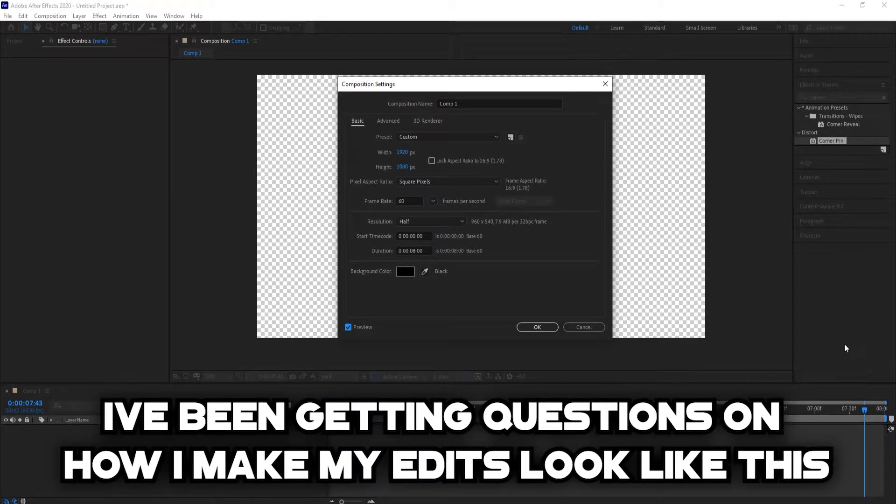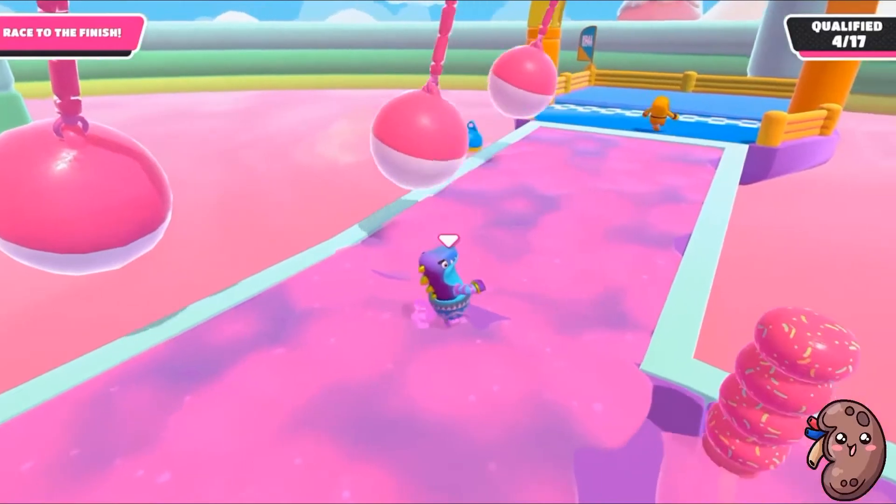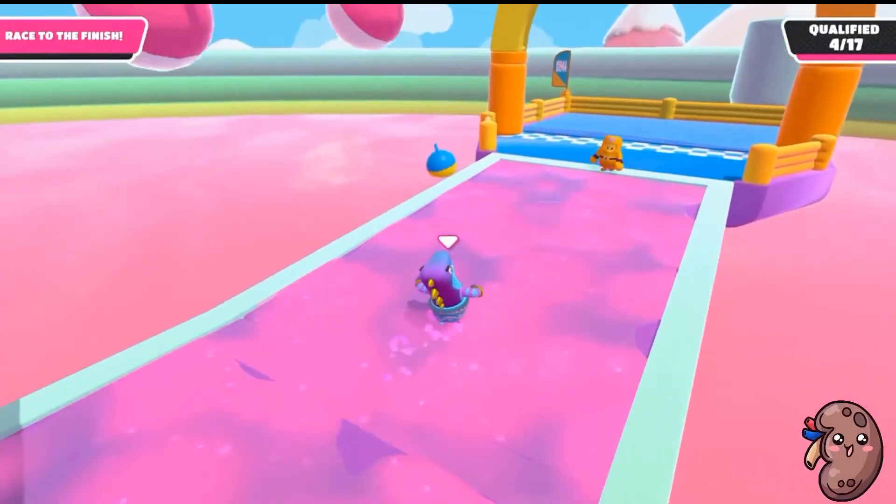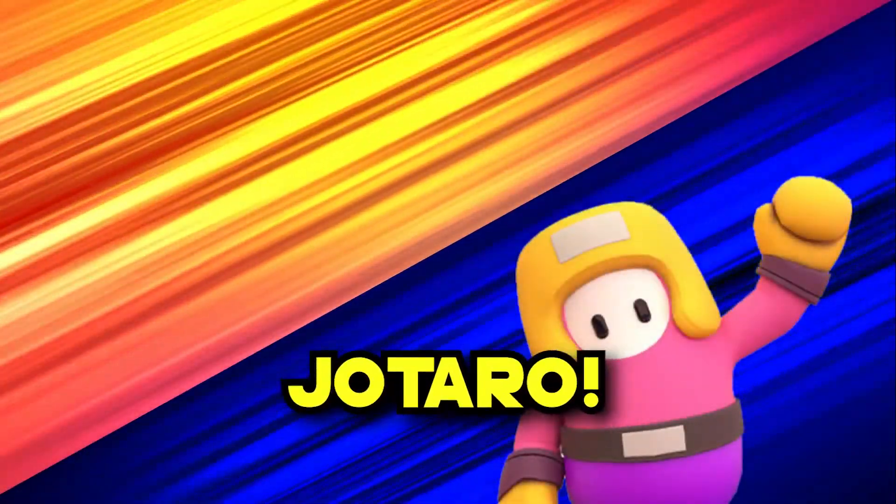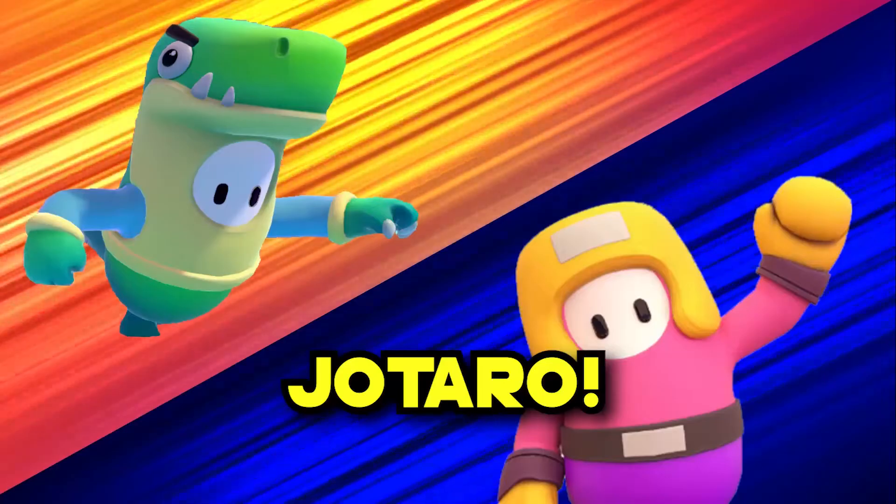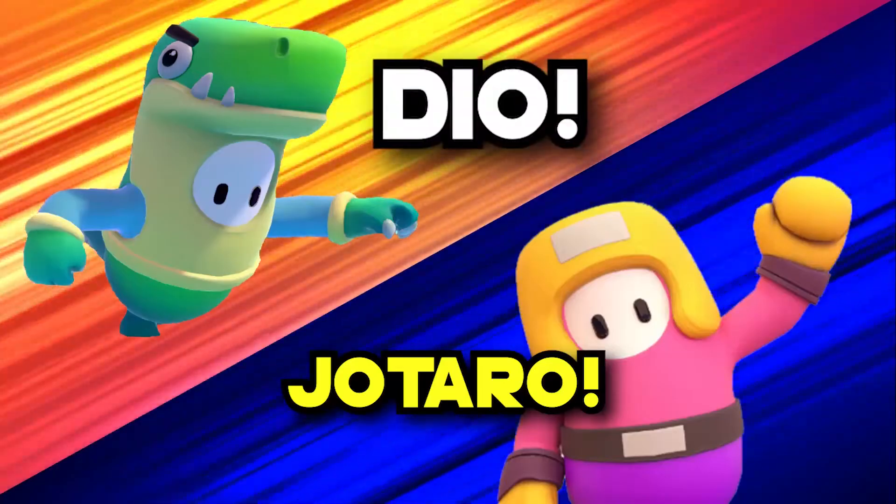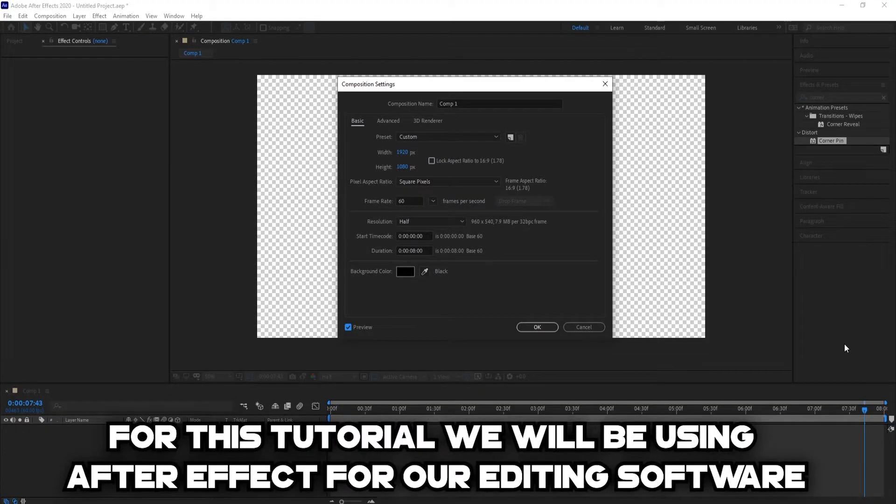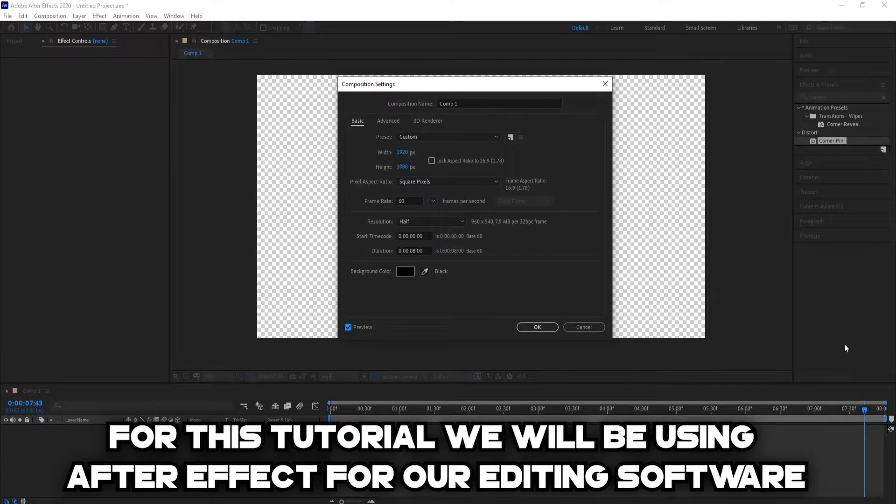Hello everyone, I've been getting questions on how I make my edits look like this. For this tutorial, we'll be using After Effects for our editing software.